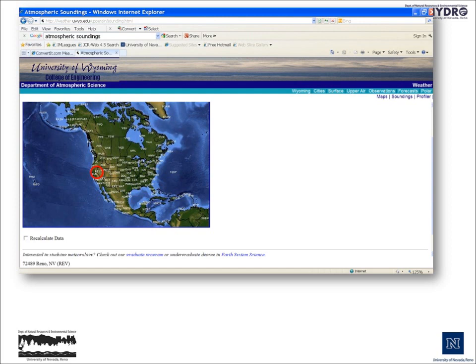We can get information about the current adiabatic lapse rate by going to a website maintained by the University of Wyoming that records the results of every single weather balloon ascension in the United States, and also from cooperating weather stations including Central America and South America. The weather station for Reno is located near the Desert Research Institute, and the symbol for that is REV. What happens with a balloon launch is that an instrument cluster attached to a balloon is propelled upward, taking constant readings as it ascends. Sooner or later, the balloon reaches a maximum elevation, where it breaks and drops the instrument cluster back to Earth's surface.